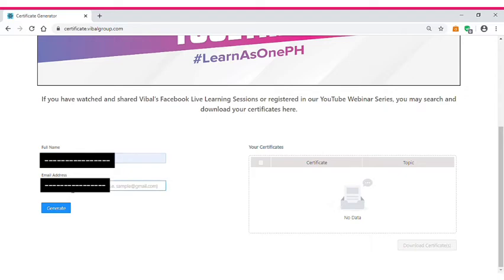Enter your email. The third step is you have to click Generate.